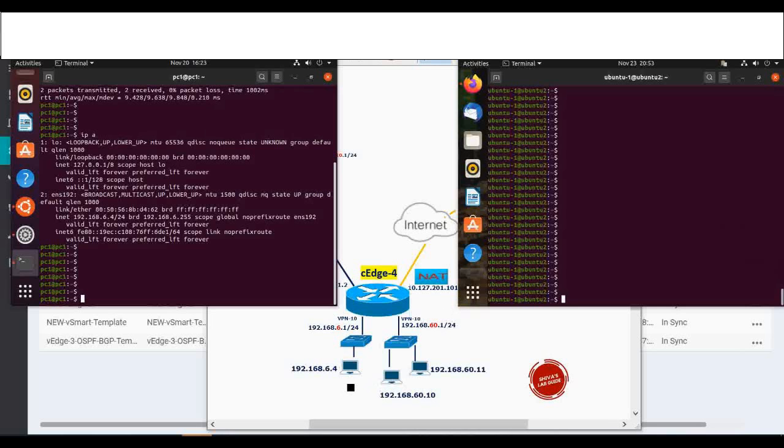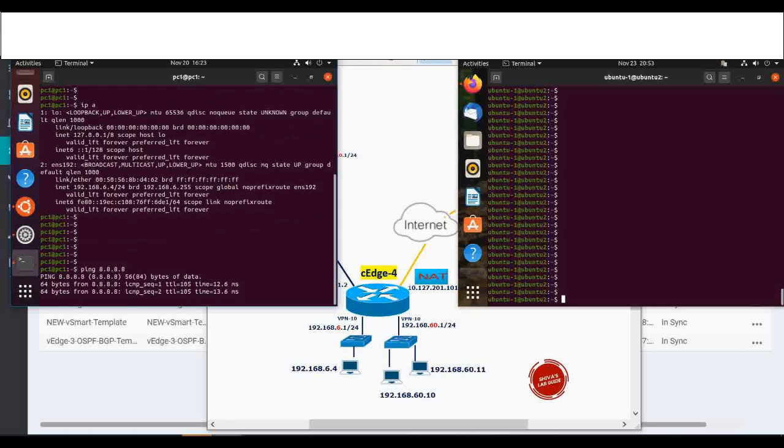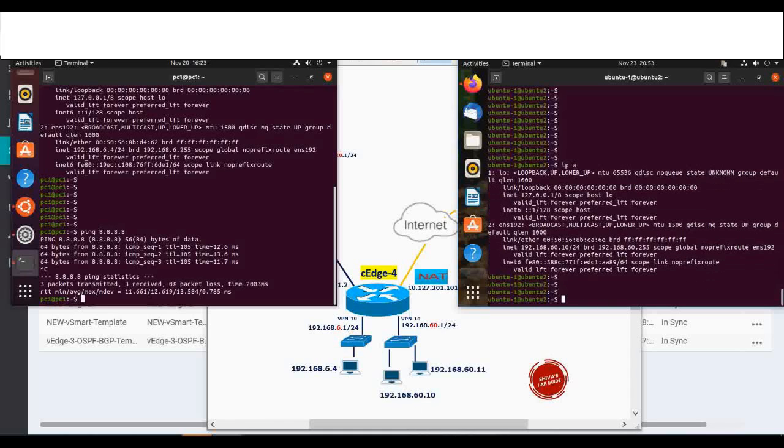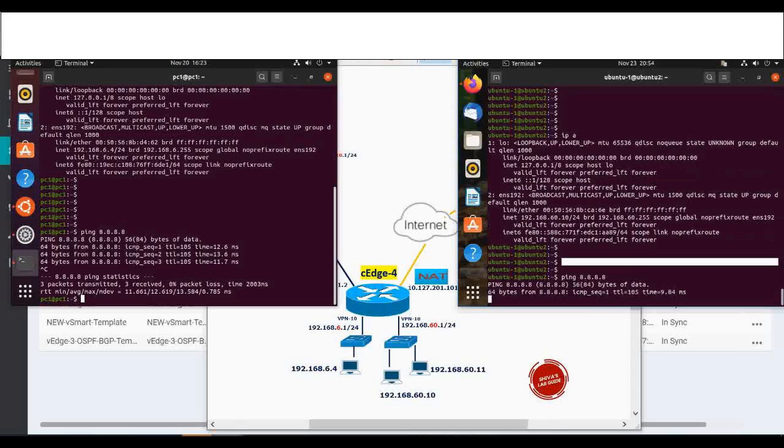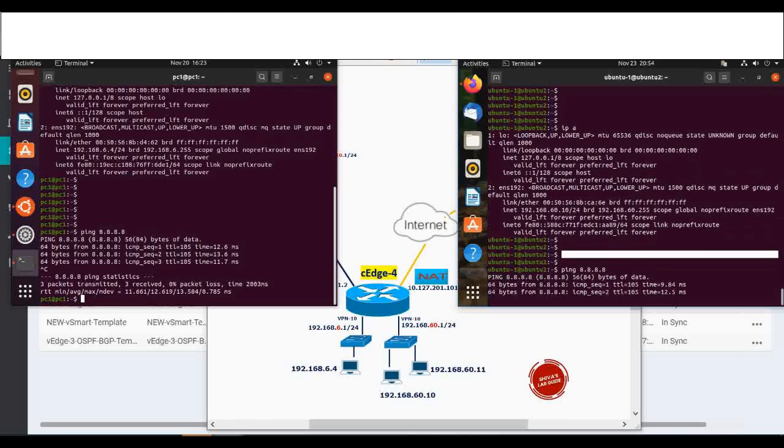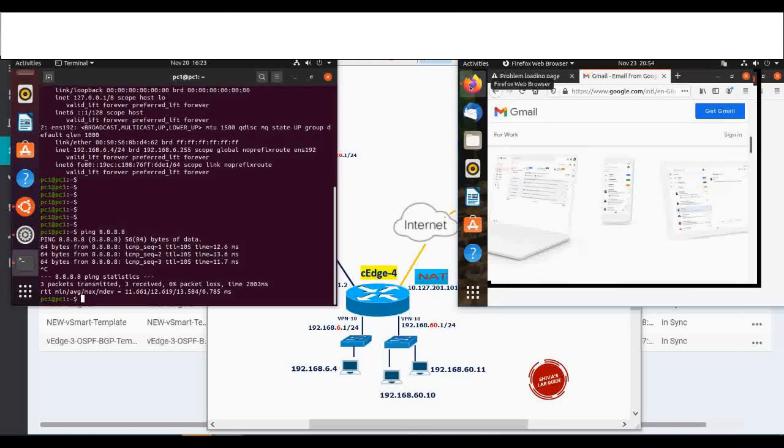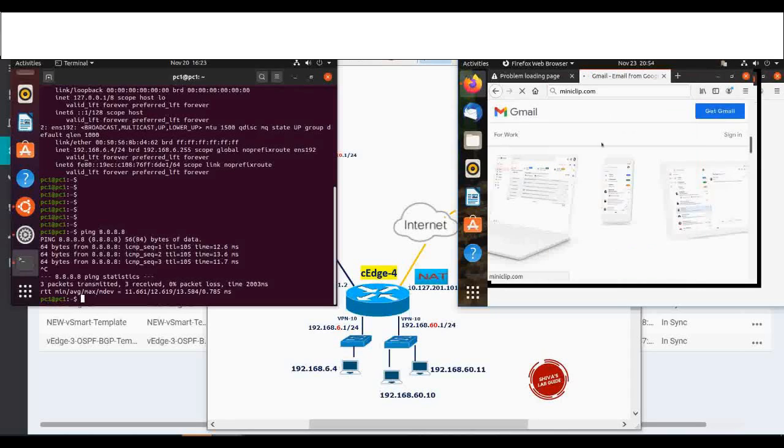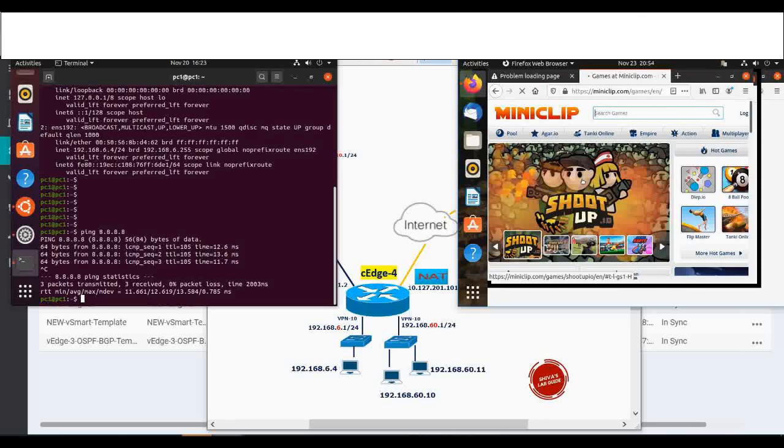Also let's make sure the machines that we have in our LAN have the internet access. In the left side I have this 192.168.6.4. Let's ping any public IP and then confirm it. And in the right side I have this 192.168.60.10. Let's verify that. You can see this IP. Let's verify I have the internet access. I'm able to ping and I should be able to open, let's say miniclip.com, a gaming website. Yeah, it's opening.